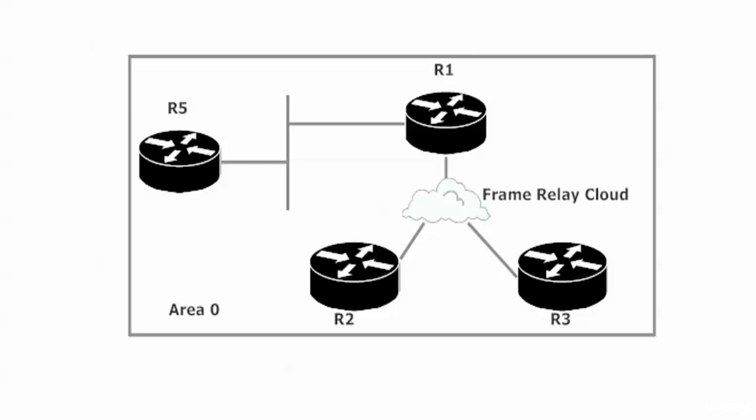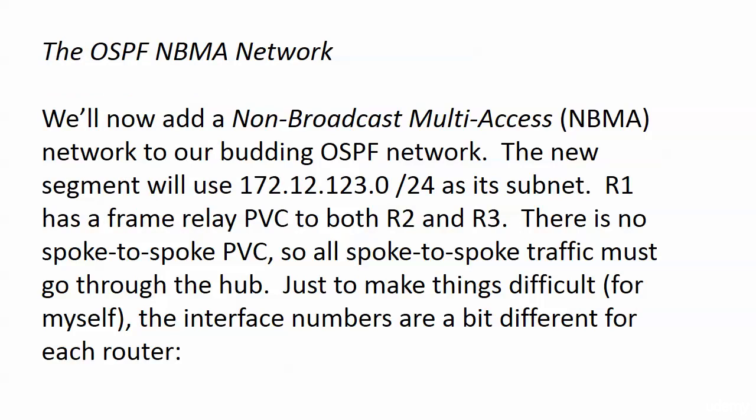With routers two and three being spokes in a hub-and-spoke configuration, they are not going to have a dedicated channel between the two. If router two wants to send anything to router three, it's going to have to go through router one. That's something we have to watch as we create this network.